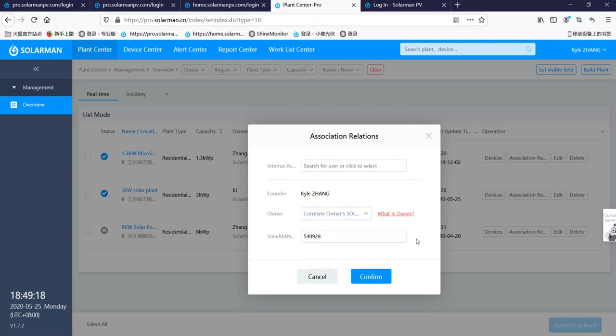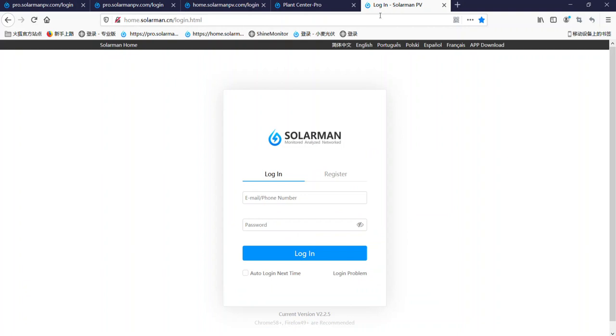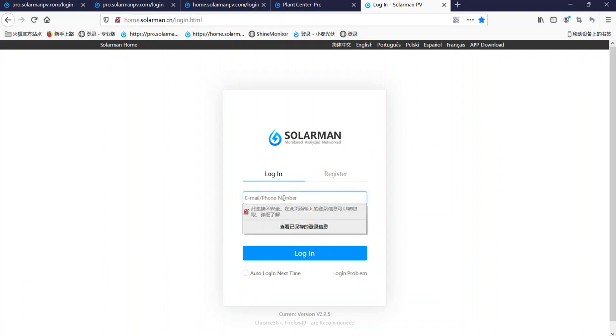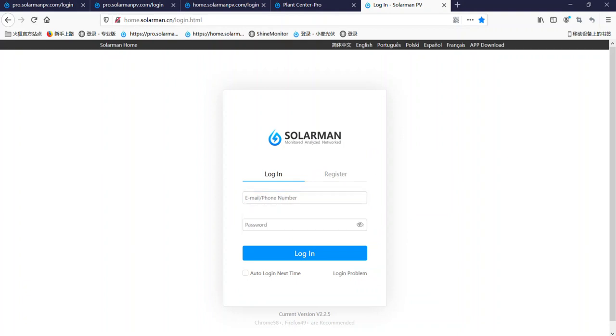Okay. This is the current one. So how to find the Solarman ID. If you don't know, you can ask your customer, ask them to give you his Solarman account email and password.